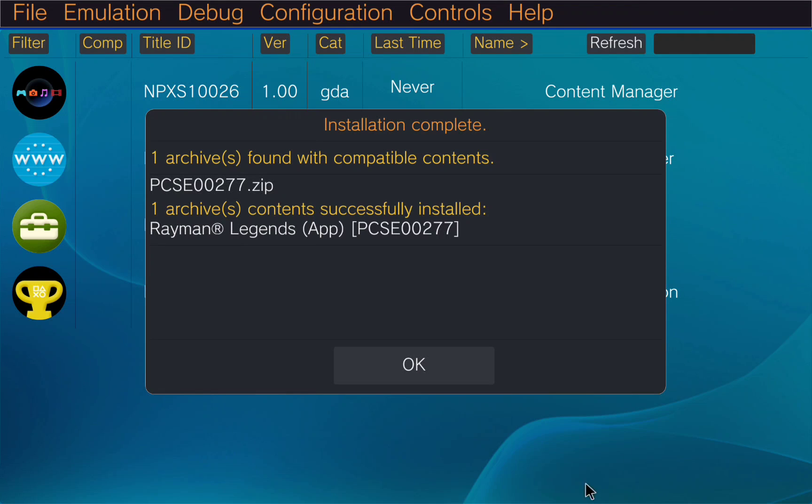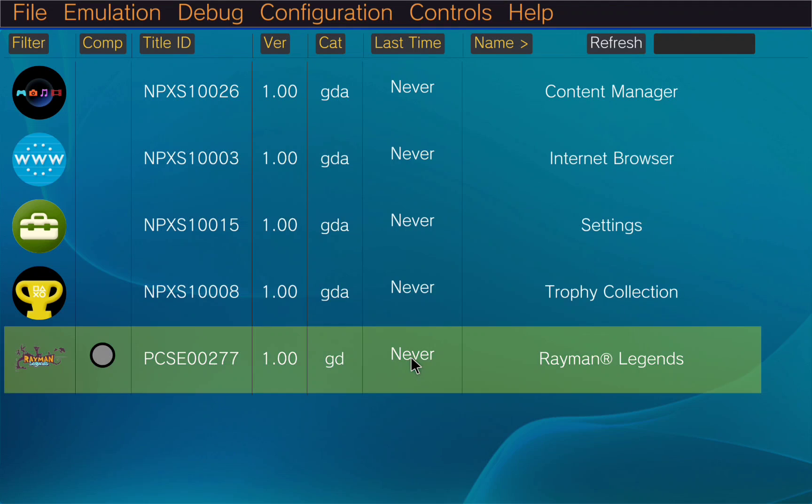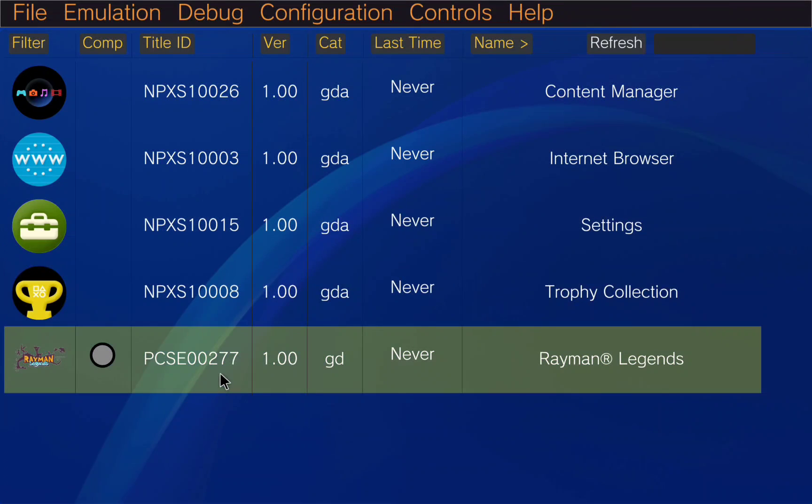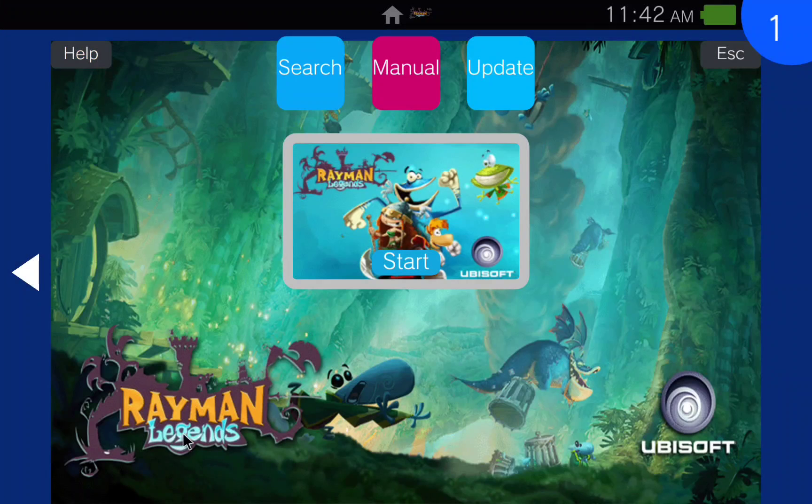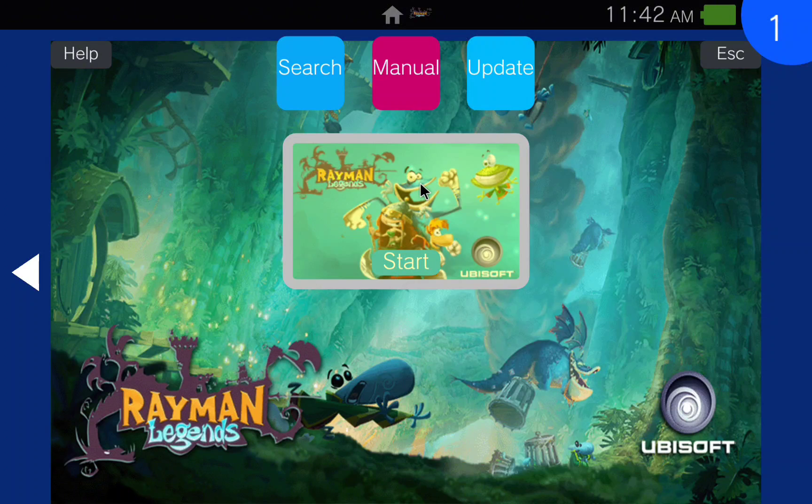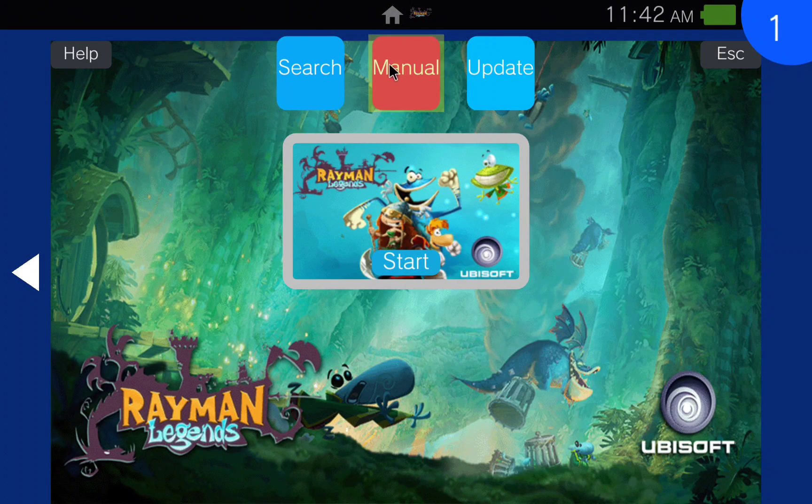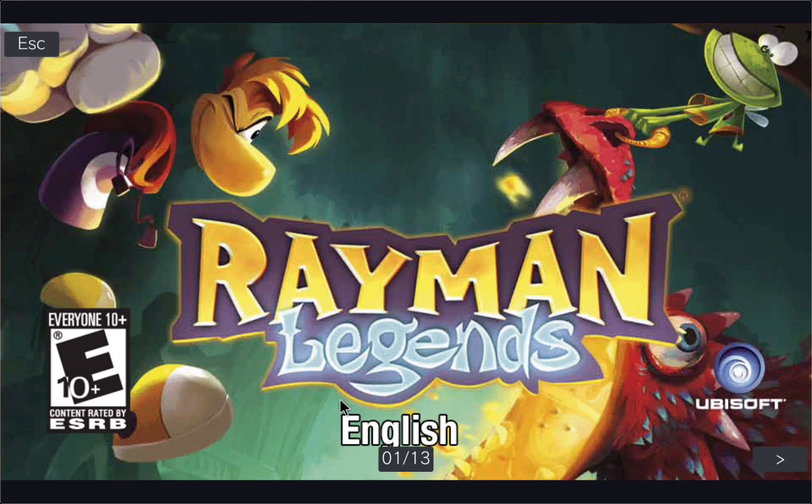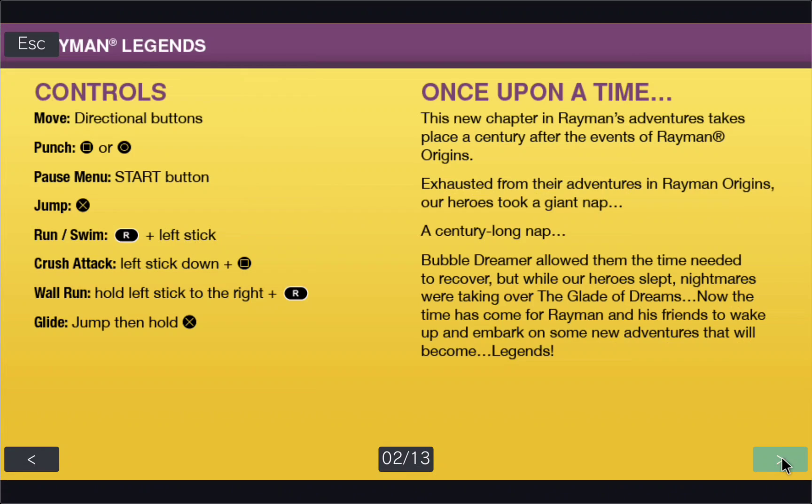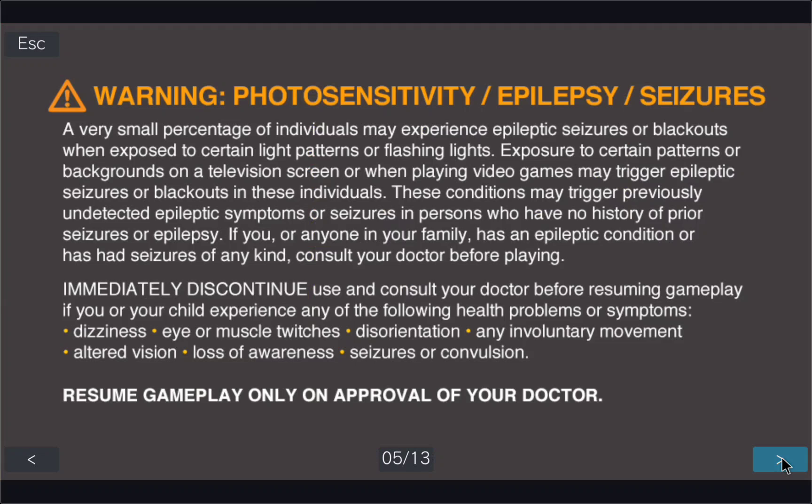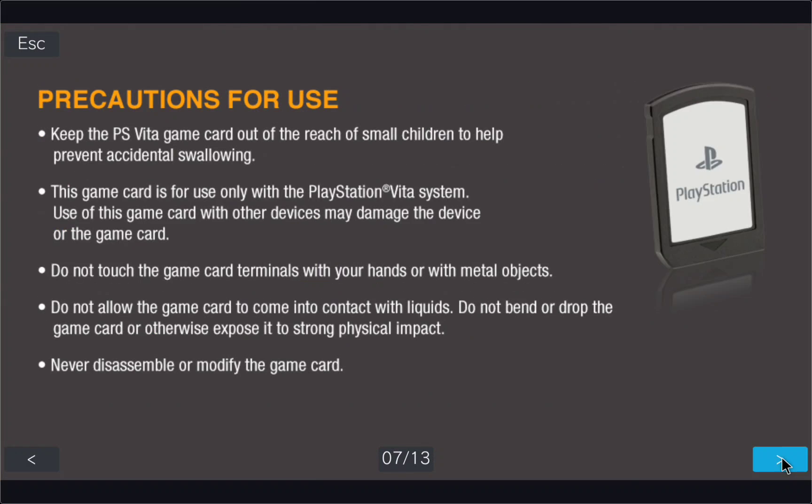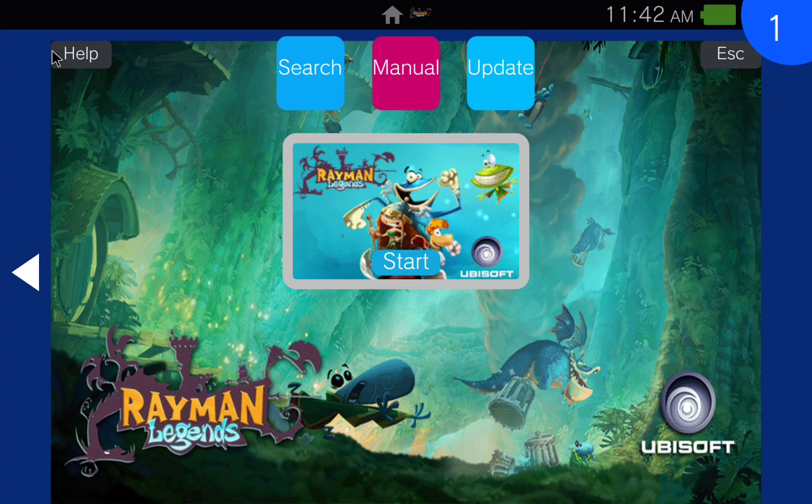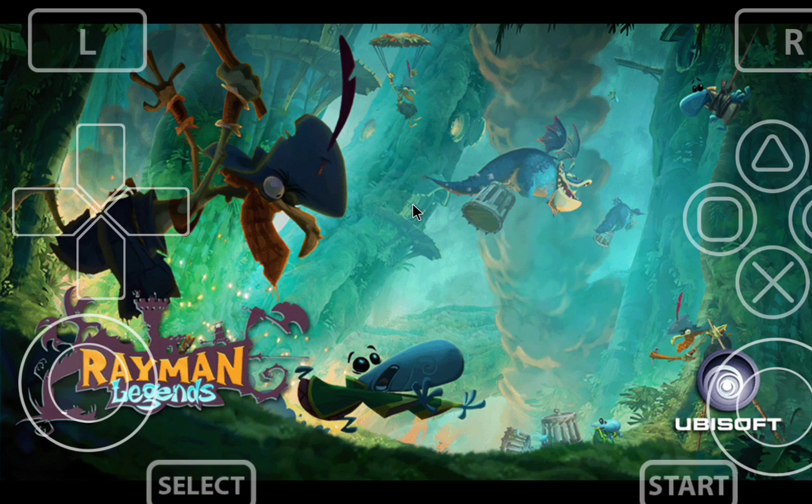Once it finishes we will find that now we have the bubble for the game. If you open it you can see that in the top part we have the manual for the game. This is really cool and you can check here for example the controllers or some information about the game, but you can also start the game of course.